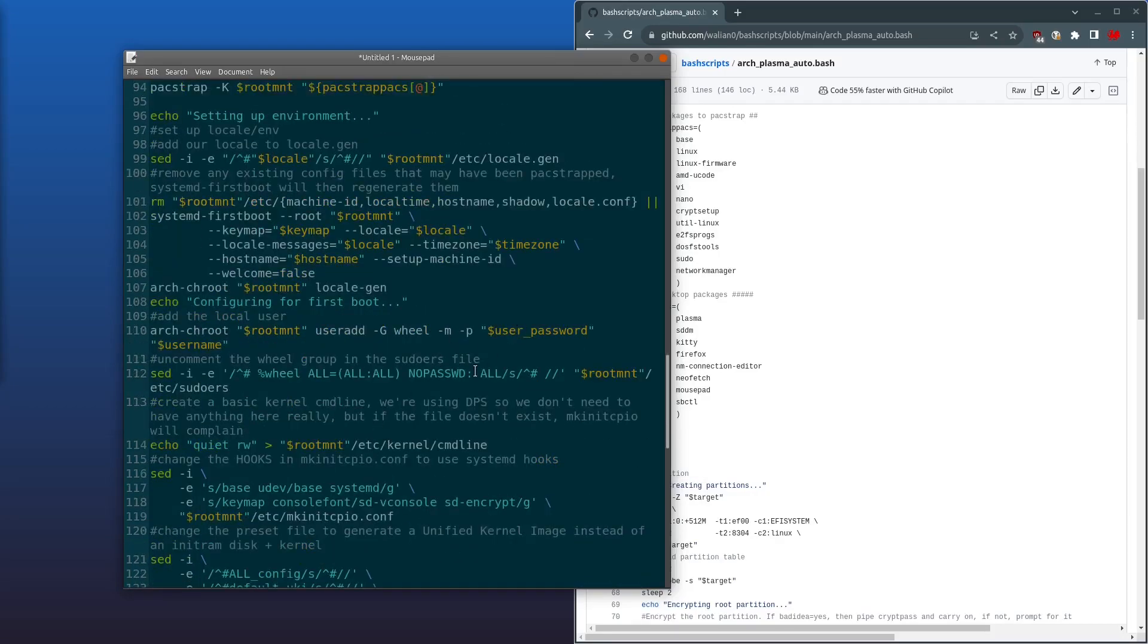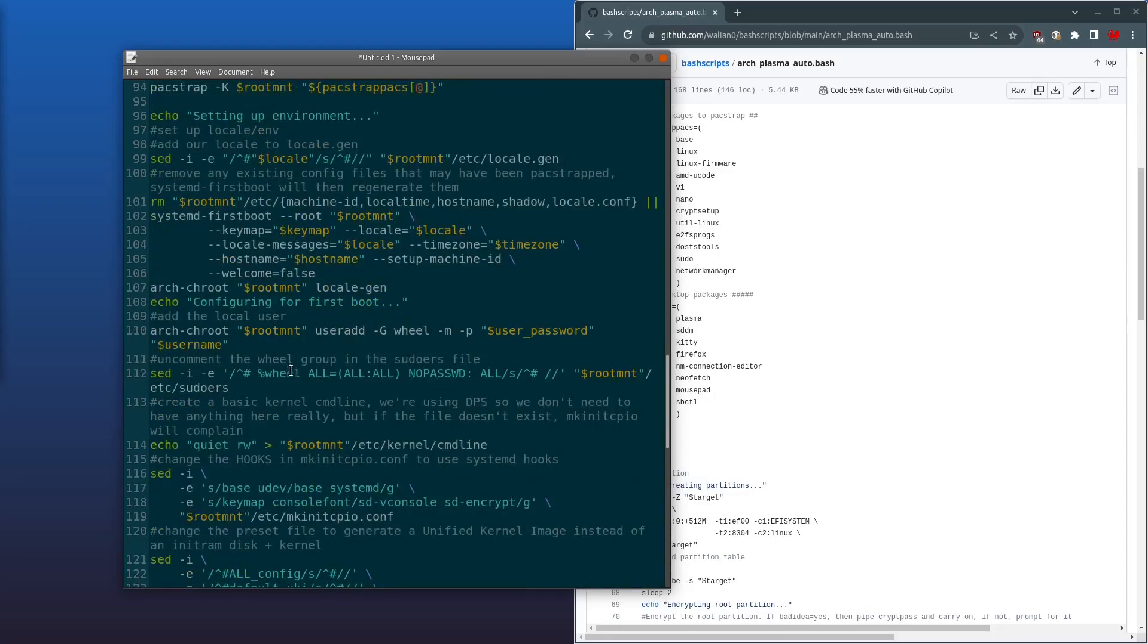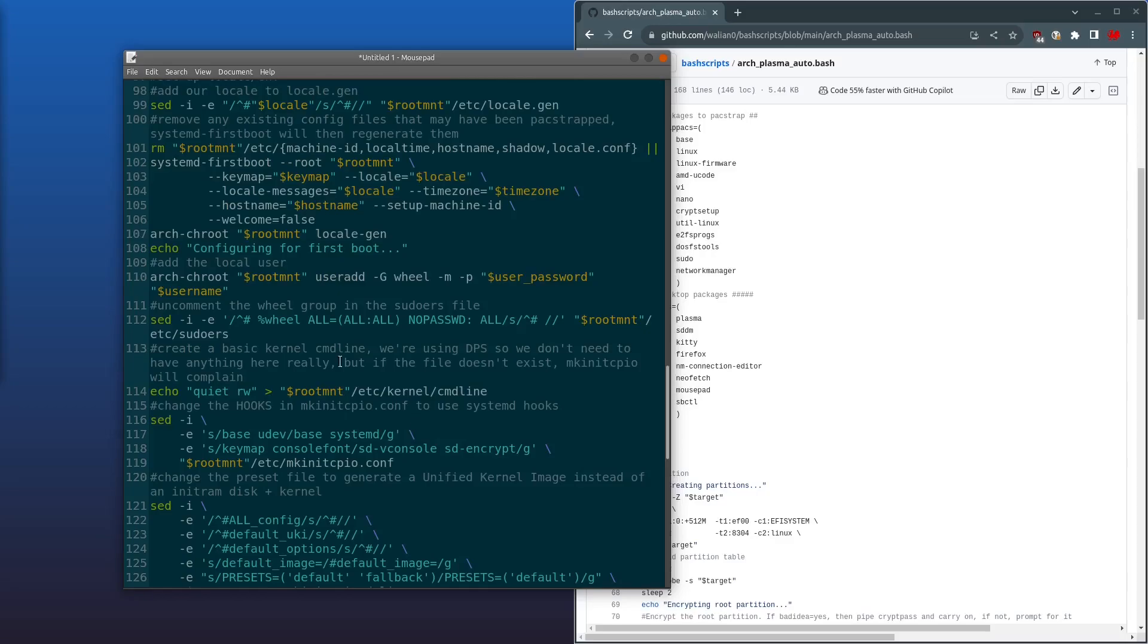Okay, and it's going to run locale-gen. It's going to add our user, and then we'll now add our user password—the SHA-512 hash for user password. Next, it'll uncomment the wheel group in sudoers. And it's going to echo 'quiet' and 'rw' into the kernel command line. We're using discoverable partitions for this setup, but if you don't have a kernel command line, mkinitcpio will complain.